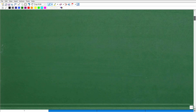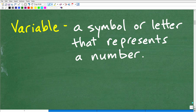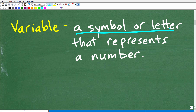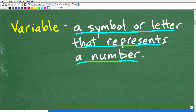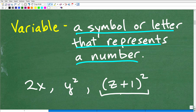So what is a variable? A variable in mathematics and algebra is a symbol, oftentimes a letter, that just represents a number. In algebra, if you see something like 2x, or y squared, or z plus 1 squared — this whole thing is what we call a variable expression. But this letter x would be the variable, and 2x as a whole would be called an algebraic term.